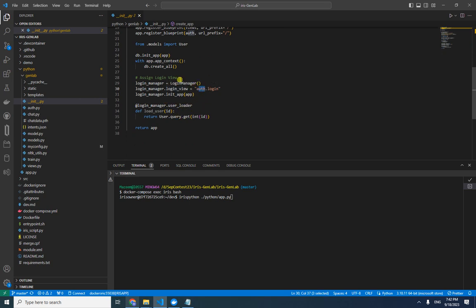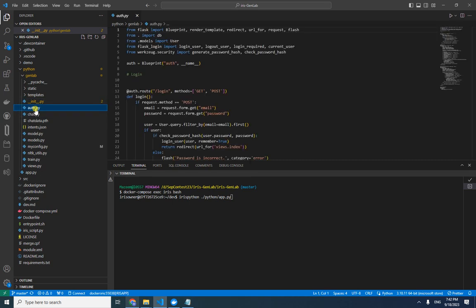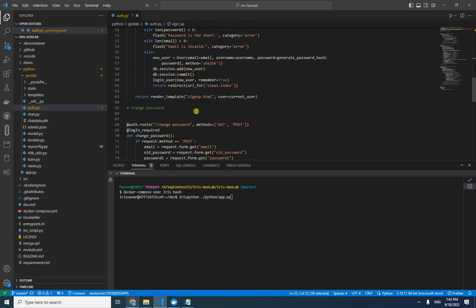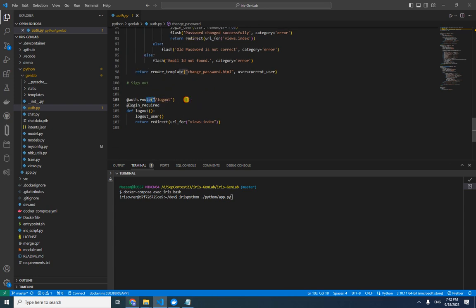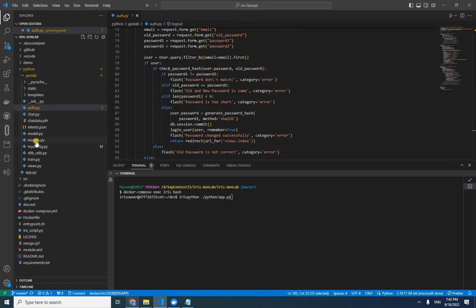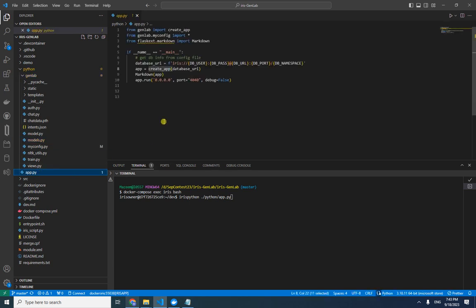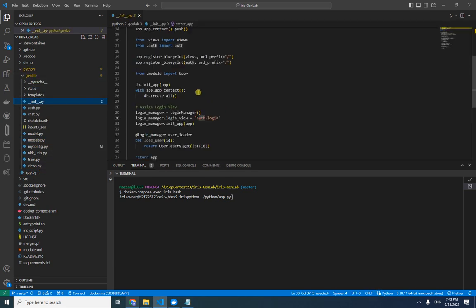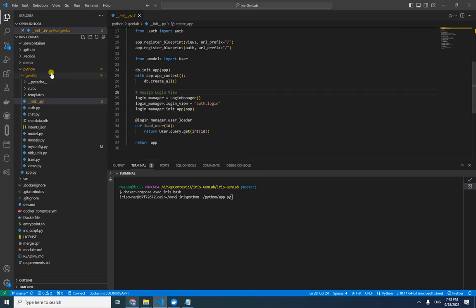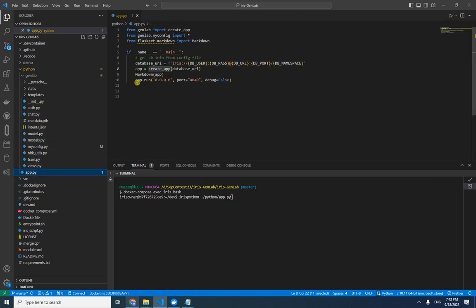The auth.py file contains the login page, signup page, change password, and logout page. It uses the model class to create the user table. When calling create_all, if the table is not there it will create it and connect to the database. The application starts on port 4040.